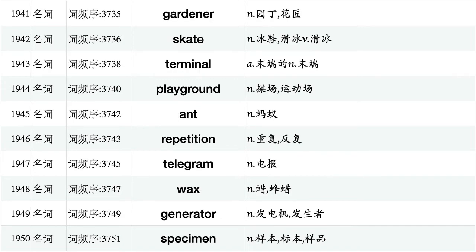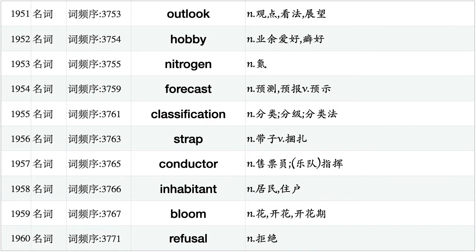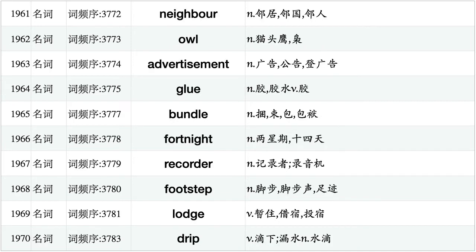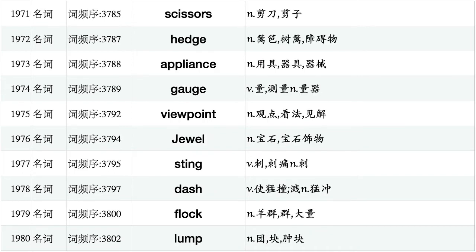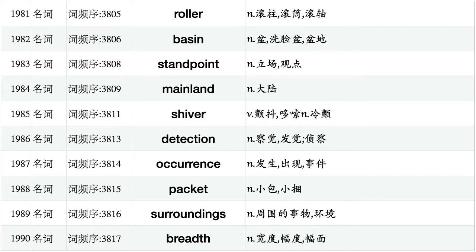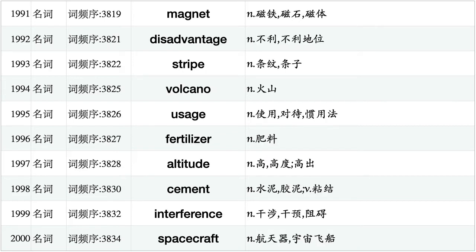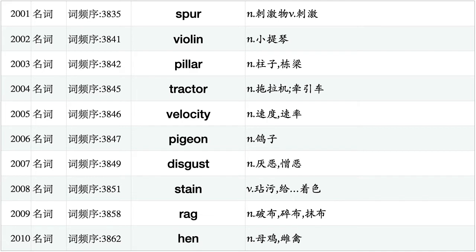Gardener, skate, terminal, playground, ant, repetition, telegram, wax, generator, specimen. Outlook, hobby, nitrogen, forecast, classification, strap, conductor, inhabitant, bloom, refusal. Neighbour, owl, advertisement, glue, bundle, fortnight, recorder, footstep, lodge, drip. Scissors, hedge, appliance, gauge, viewpoint, jewel, sting, dash, flock, lump. Roller, basin, standpoint, mainland, shiver, detection, occurrence, packet, surroundings, breadth. Magnet, disadvantage, strike, volcano, usage, fertilizer, altitude, cement, interference, spacecraft. Spur, violin, pillar, tractor, velocity, pigeon, disgust, stain, rag, hen.